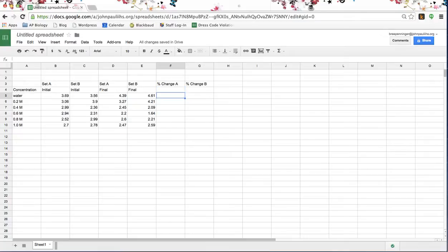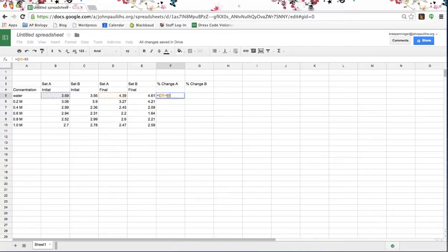If you want to use the spreadsheet to save you some time, click the equal sign, open parentheses, and the formula for percent change is final minus initial divided by initial. I'm going to use the left arrow key to navigate — final minus initial, close the parentheses, divided by initial. You can see D5 minus B5 divided by B5 is my formula.